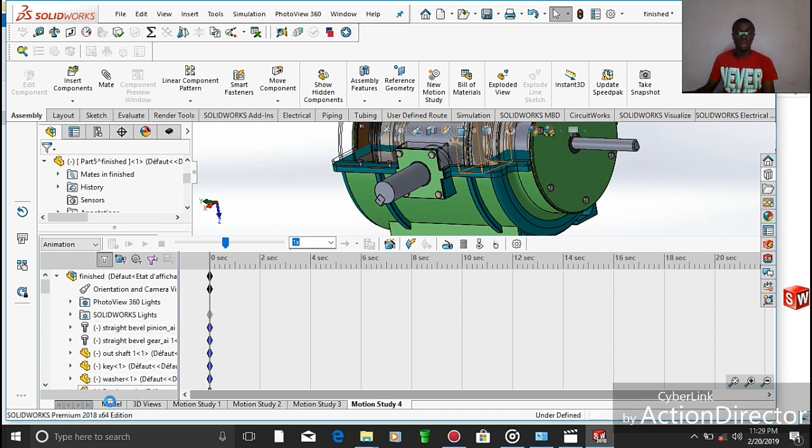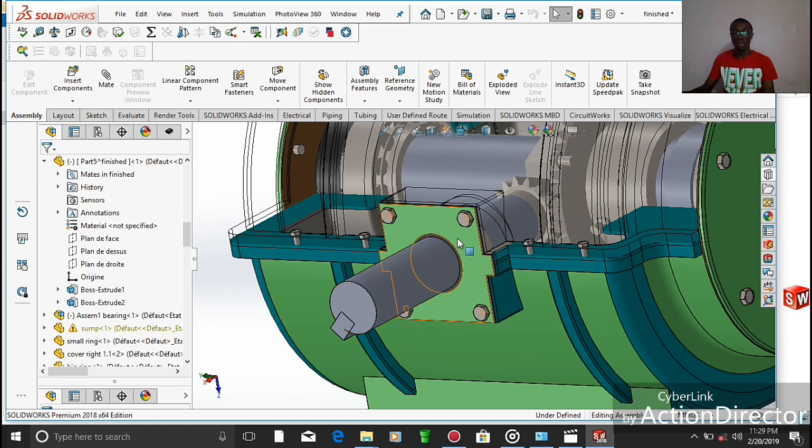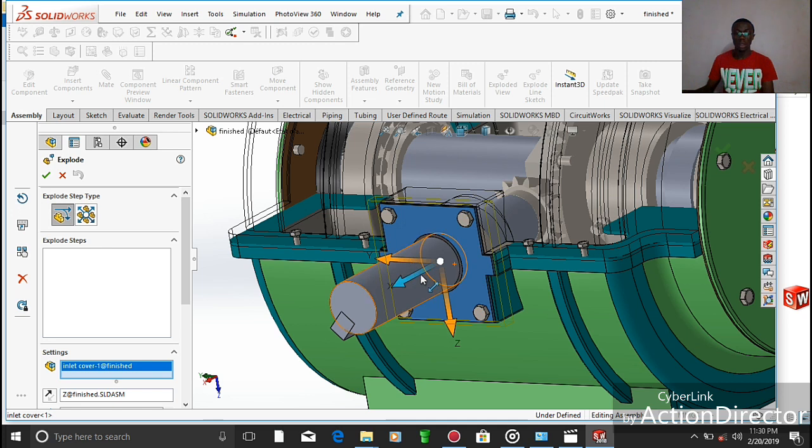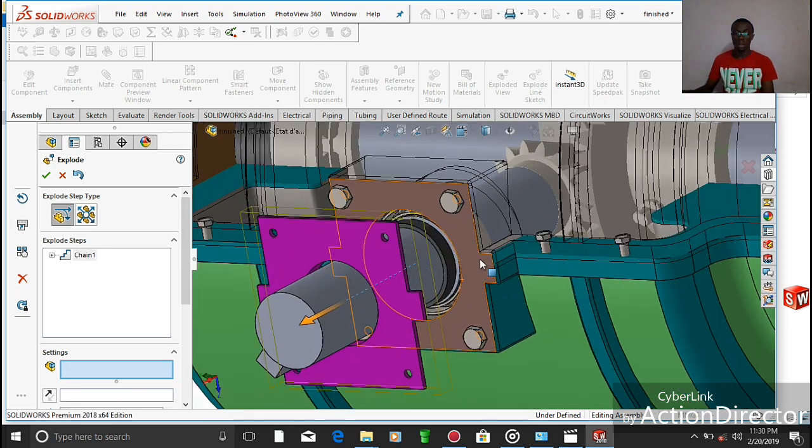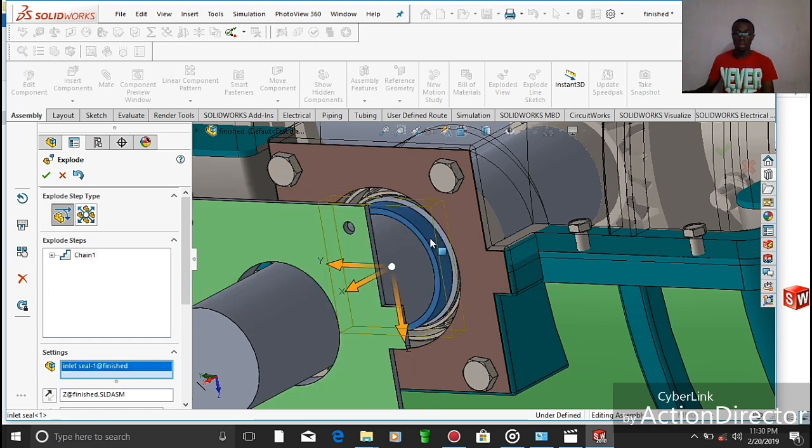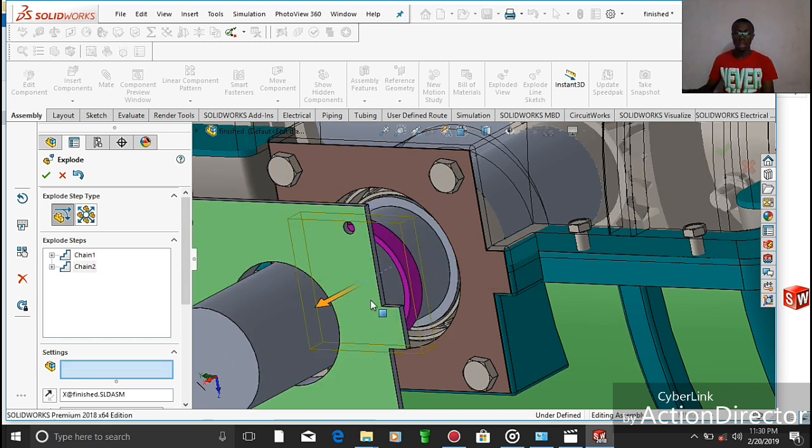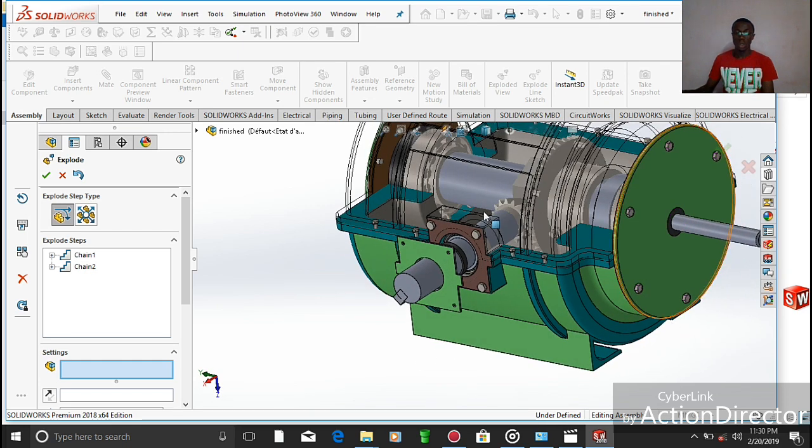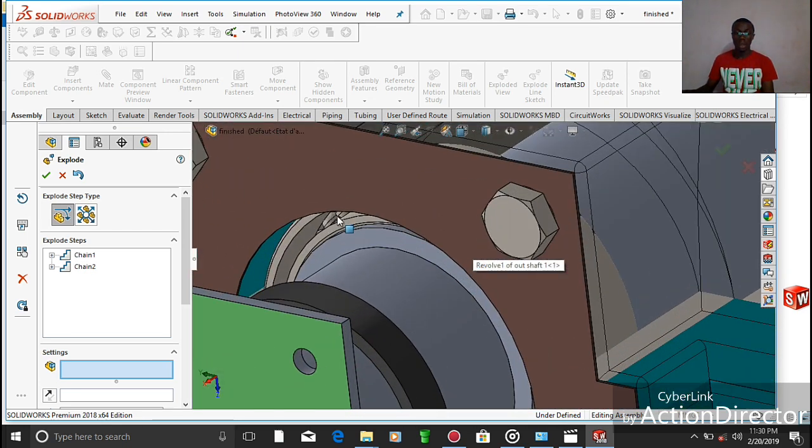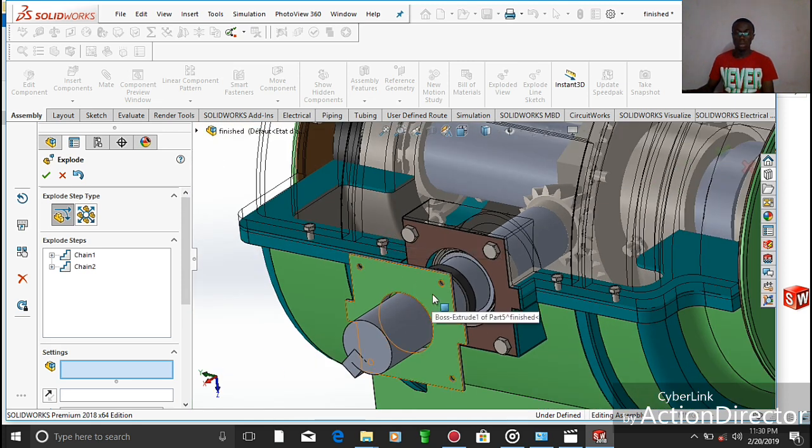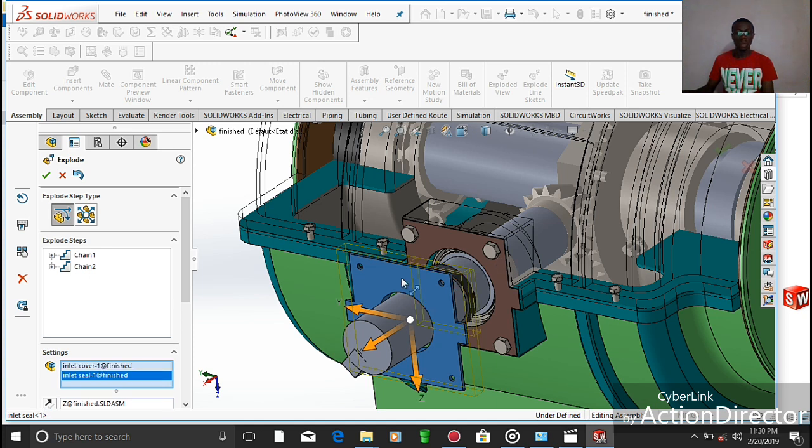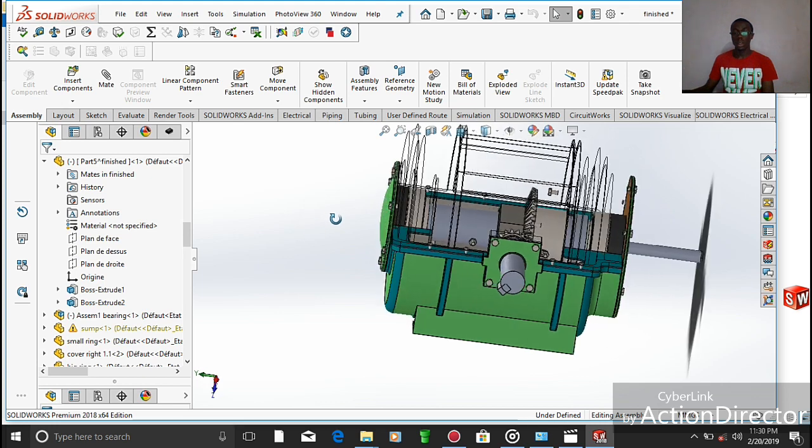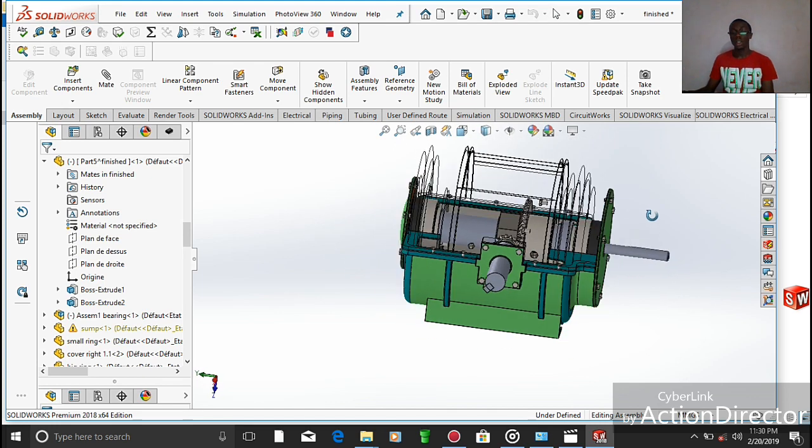At this level of the inlet shaft, we also made use of a seal which helps us to prevent those particles from entering into the system. If we try to pull out the cover here, we can see the seal. At this end also, we made use of this cover to block the ball bearing at this level from translation movement.